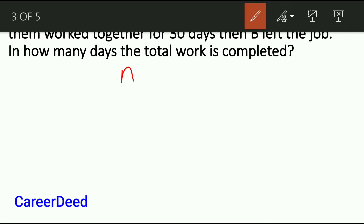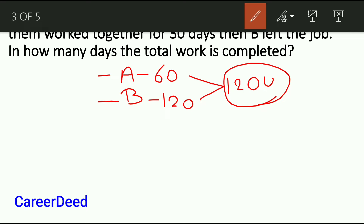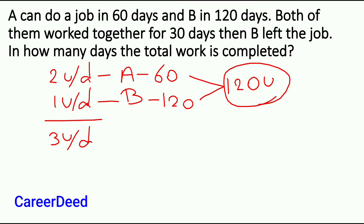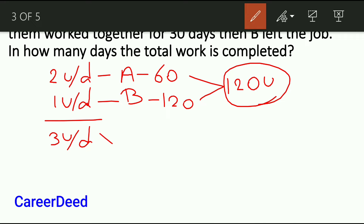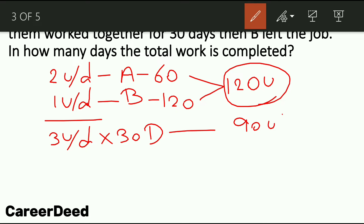A can complete the job in 60 days and B can complete it in 120 days. Since we don't know the total amount of work, take the LCM of 60 and 120, which is 120 units. Now A can complete 2 units per day and B can complete 1 unit per day. So together both of them will complete 3 units per day. Both of them work for 30 days, so 3 × 30 = 90 units will be completed by A and B.